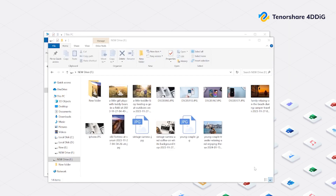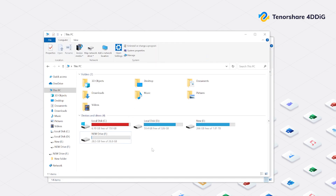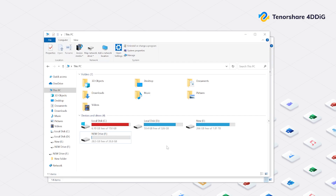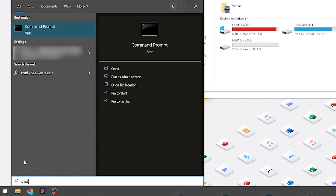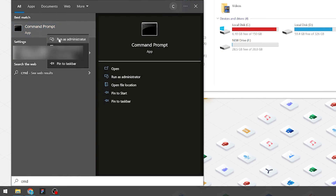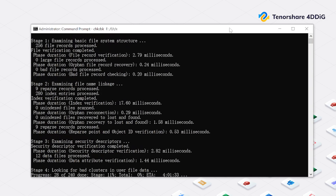Method 3: Scan and repair the hard drive. If the basic fixes above don't work, the corruption might be due to bad sectors in the hard drive. Windows has a built-in tool called CHKDSK that can scan your hard drive for errors and fix them. Right-click the Windows icon, search for CMD, right-click and select Run as Administrator. Type CHKDSK followed by your drive letter, then /F /R /X and press Enter. This will scan and attempt to repair the drive.